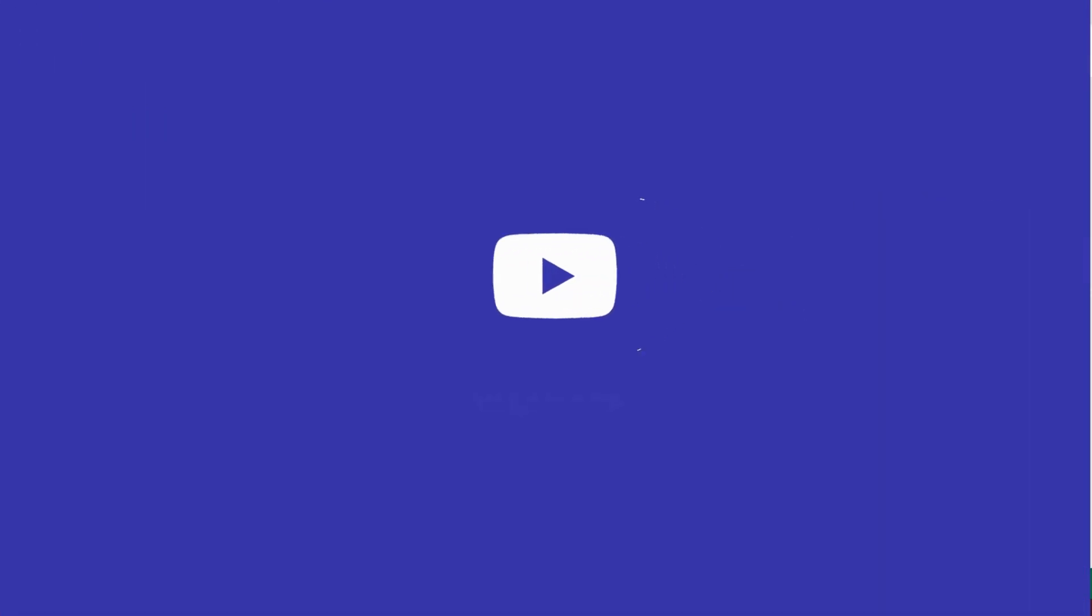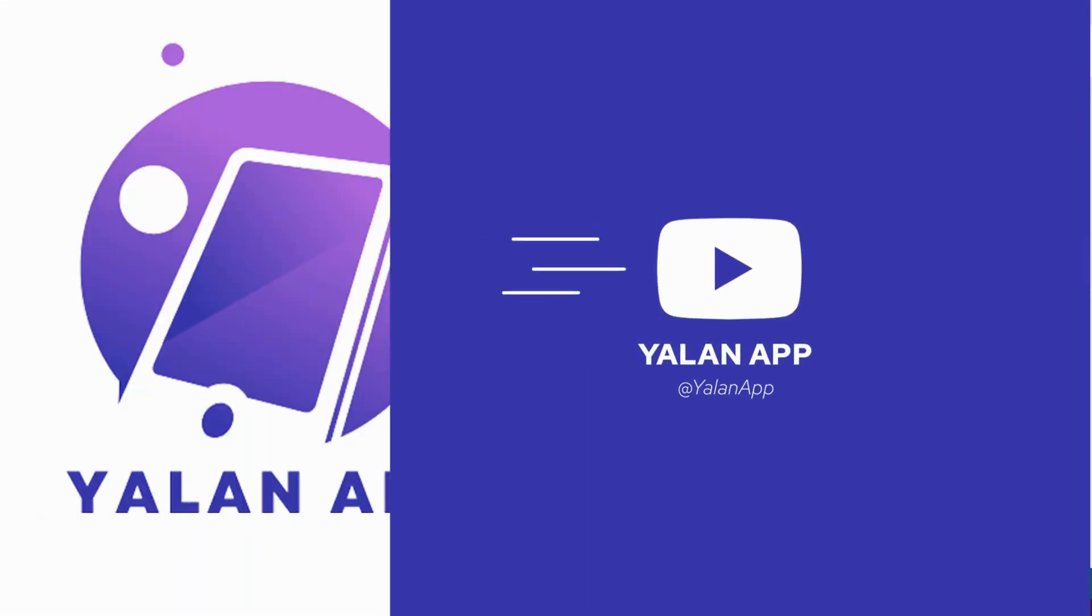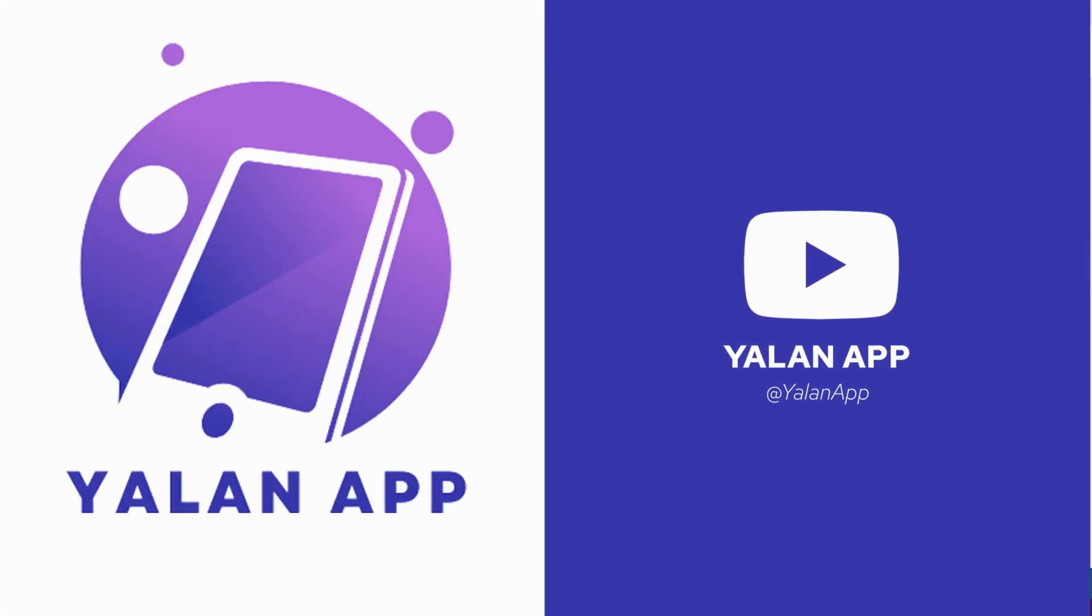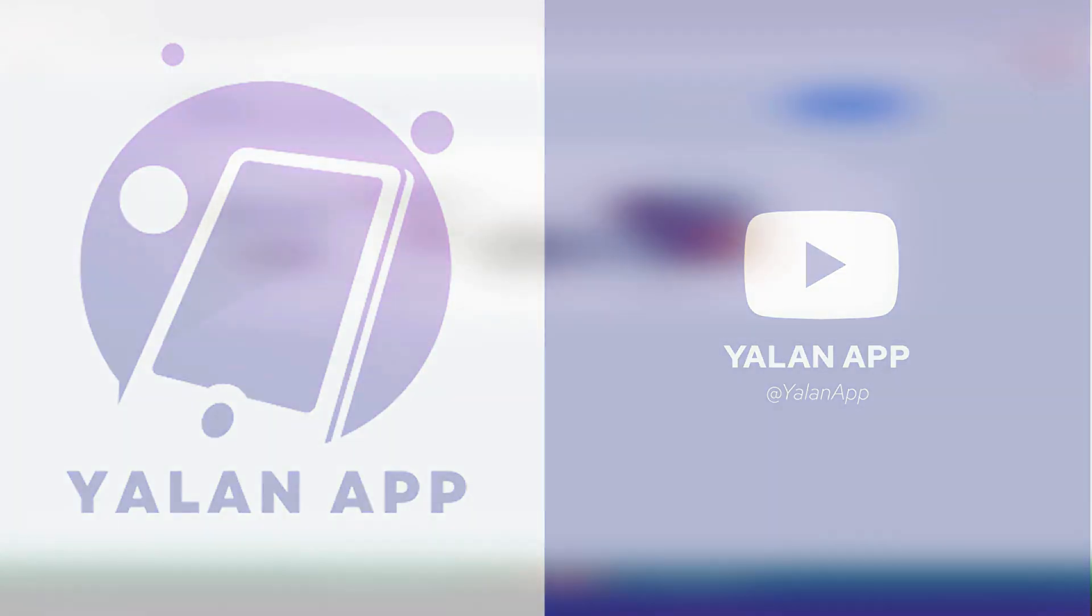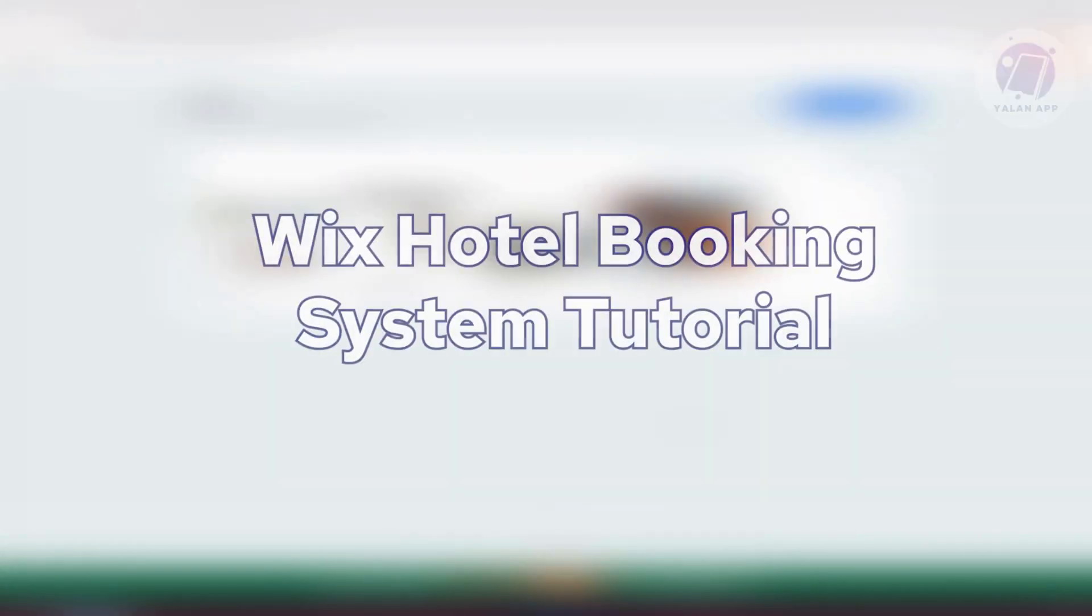Hey guys, welcome back to LAN app. For today's video, we're going to show you Wix Hotel Booking System tutorial. So if you're interested, let's start the tutorial.